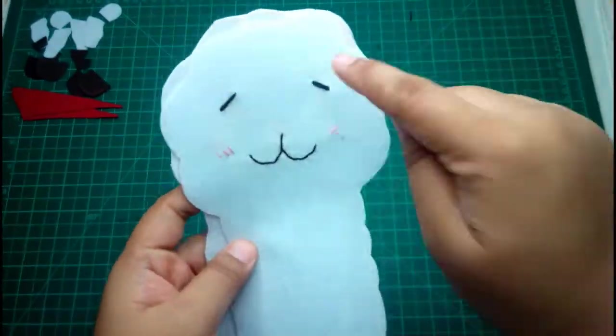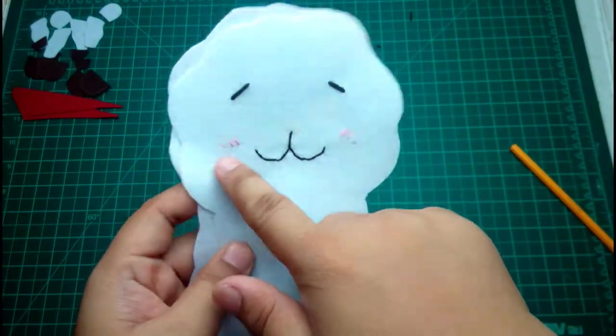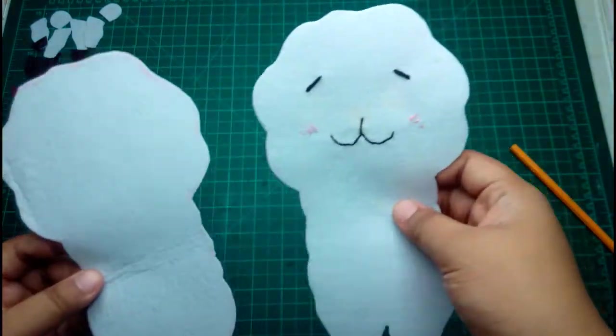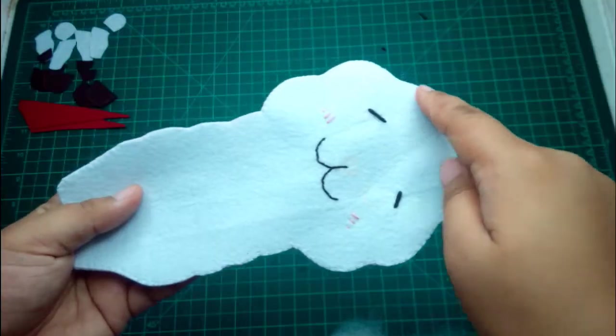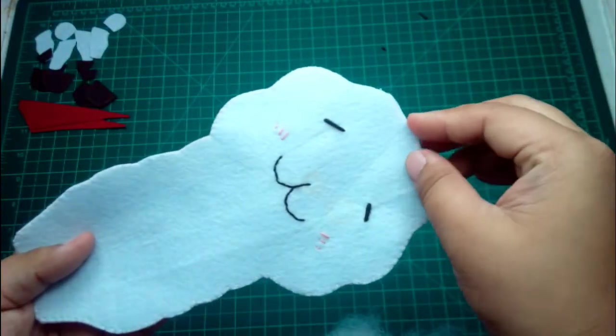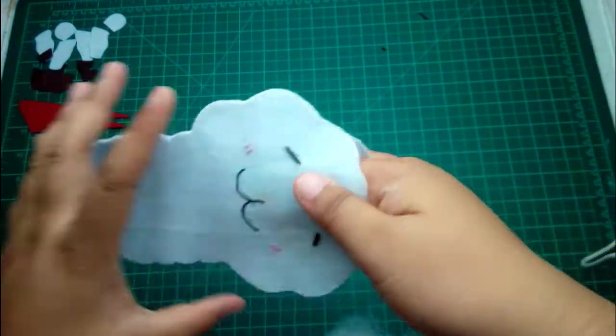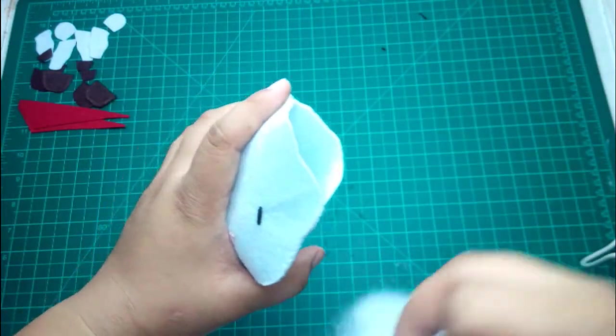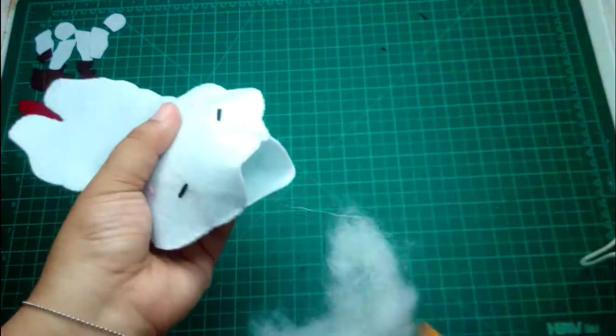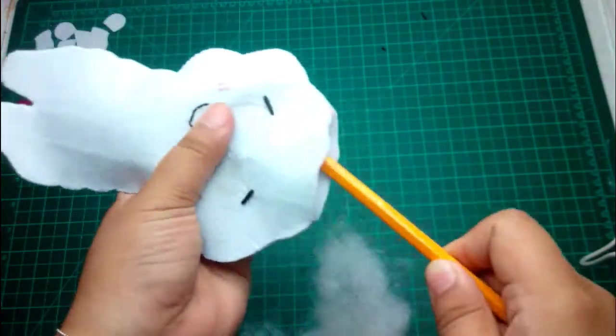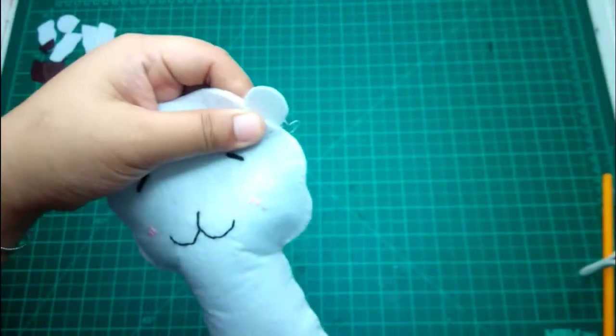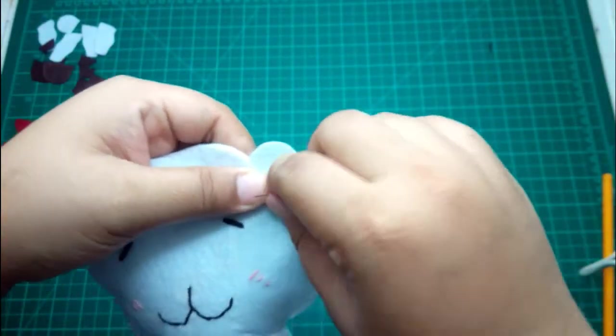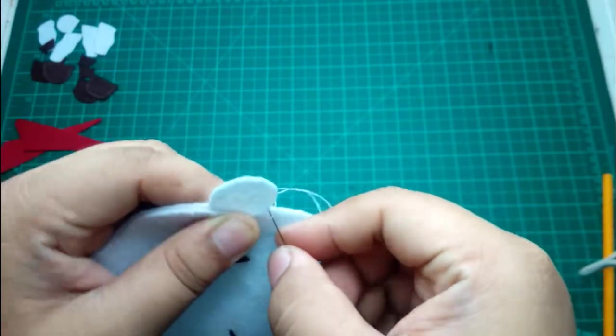I already stitch the sides and leave an opening here where we will put the stuffings. Use the back of a pencil to push it through. I forgot to add the ears of RJ.